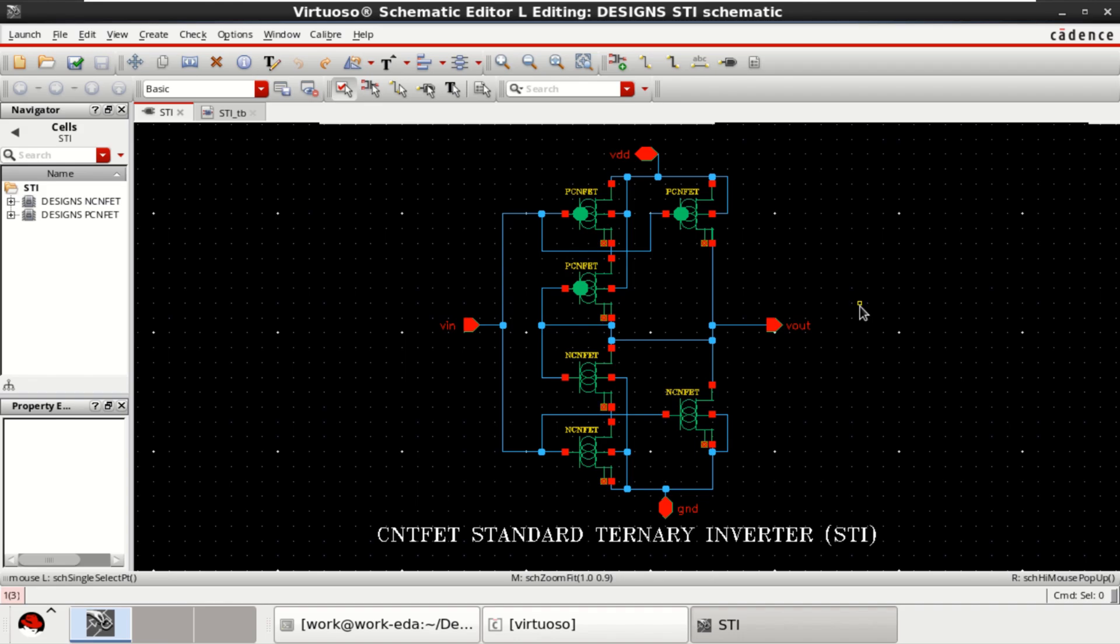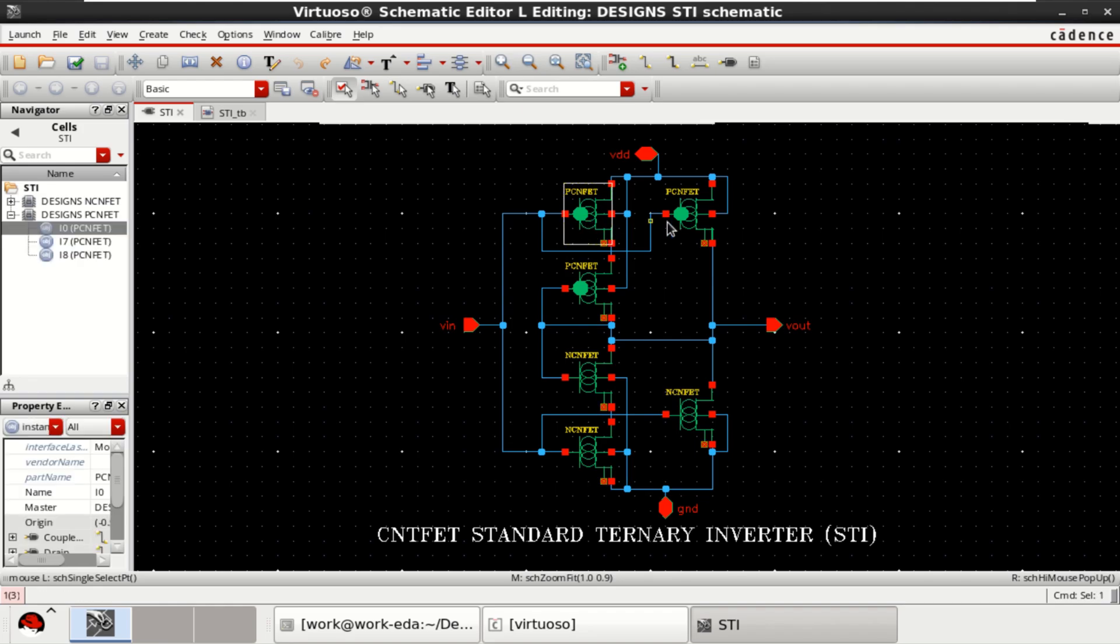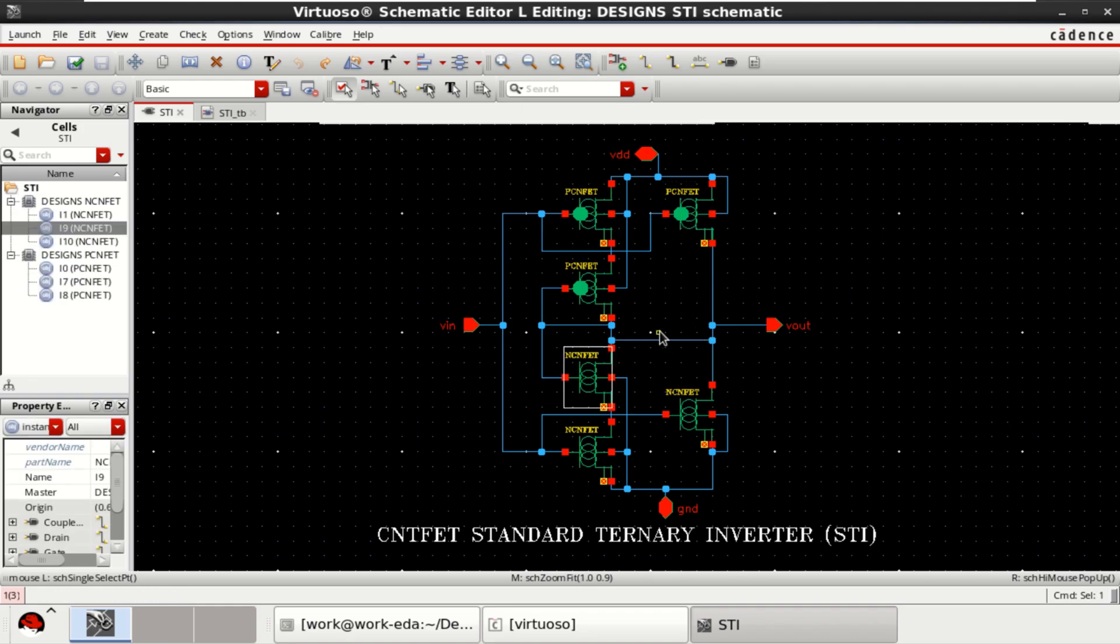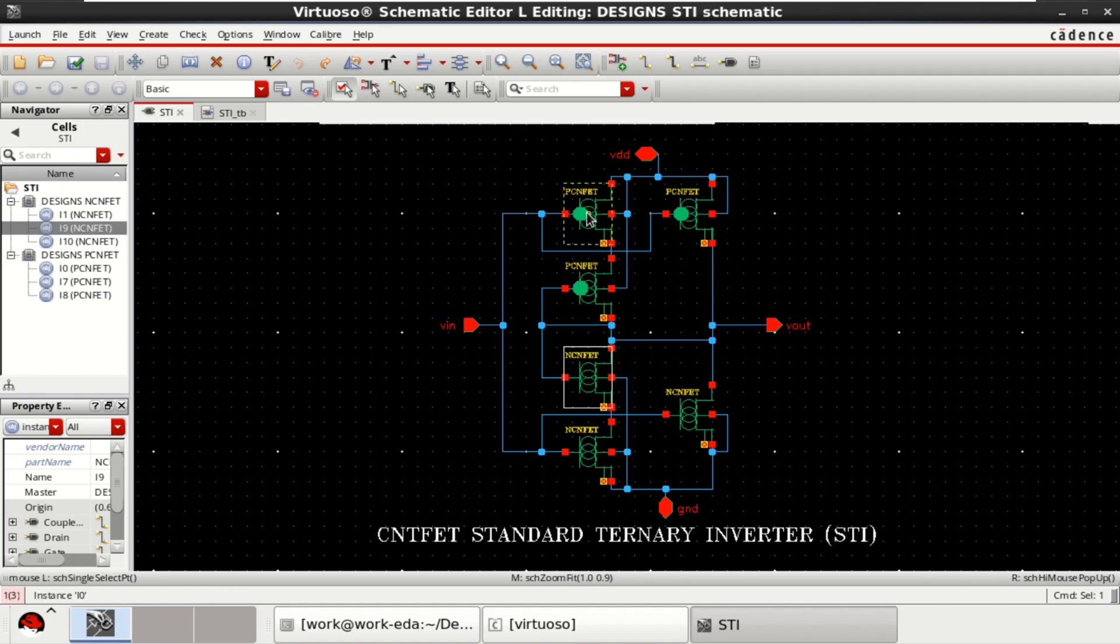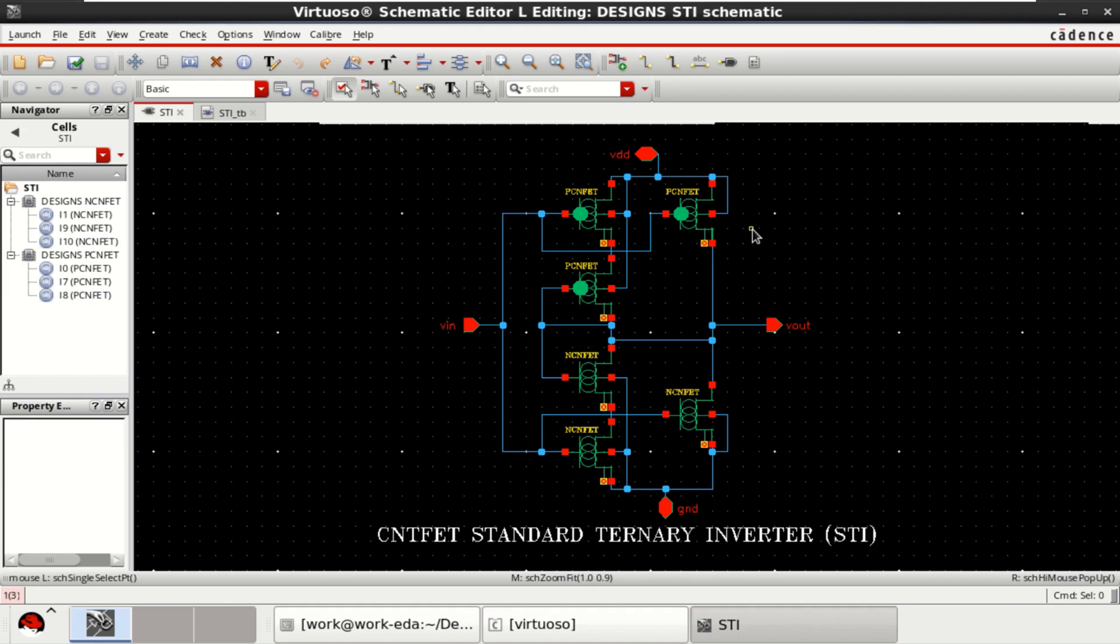Standard ternary inverter is implemented with P-type and N-type carbon nanotransistors. For observing the properties of a CNFET, select any transistor and press Q.